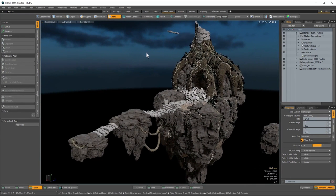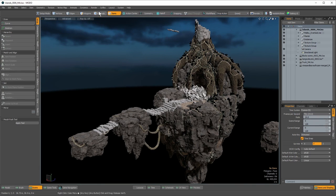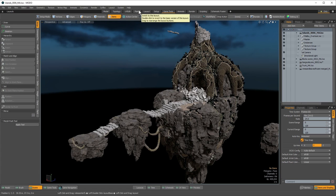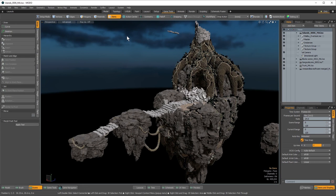For those of you who aren't aware, Modo has a layout switcher, and we have a new one as of 901. This allows you to collapse or expand the layout switcher. You still have access to the old specialized layouts for modeling, topology, UVs, paint, etc. It's a great way to learn the application. But I'm more of a cockpit kind of guy — I want to have as many tools available to me as possible, and this is a great layout for that.